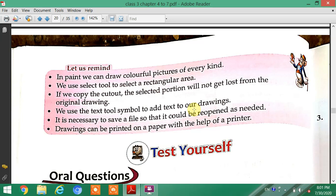Drawings can be printed on paper with the help of a printer. Thank you.